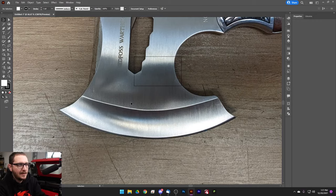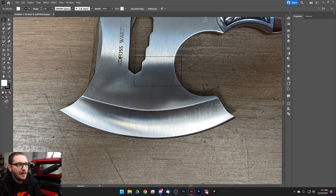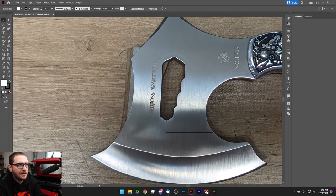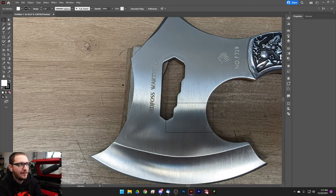Now we're on our new layer, and if we click and drag around we can't move the photo — that's ideal. I also want to mention that we wanted to get this axe head as level as possible, so I actually used some cardboard chips as a shim just to keep it nice and level for the photo.